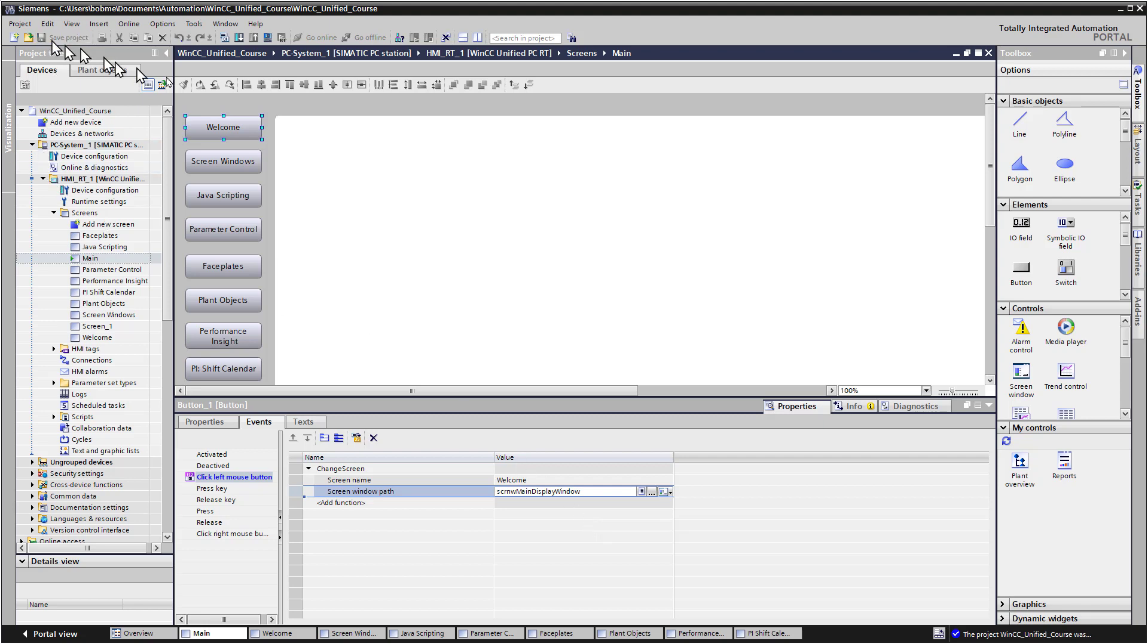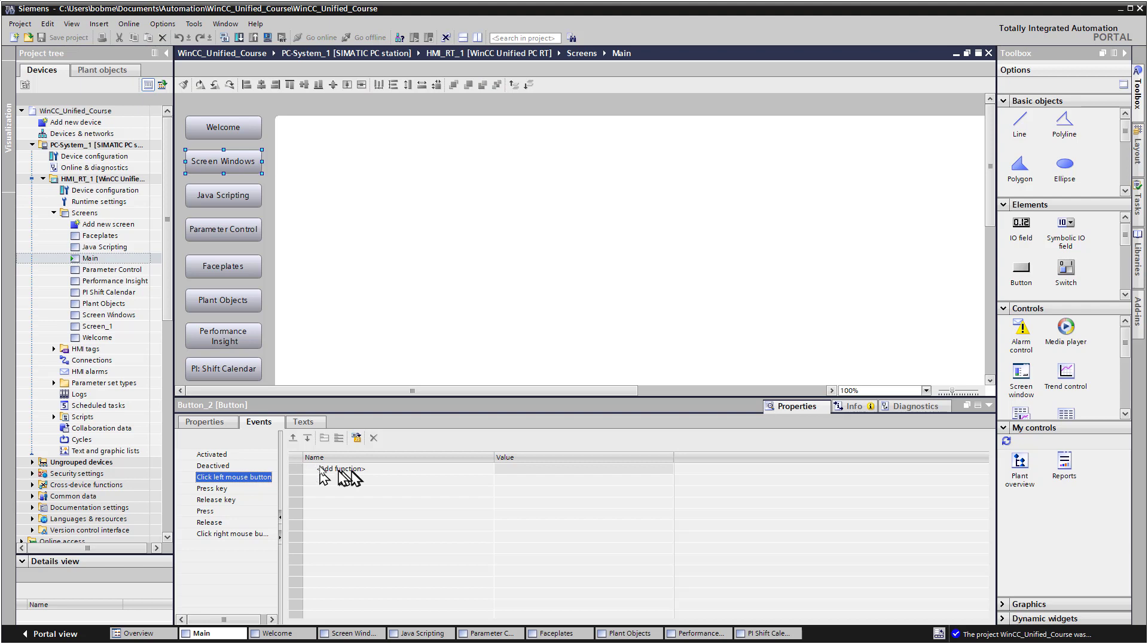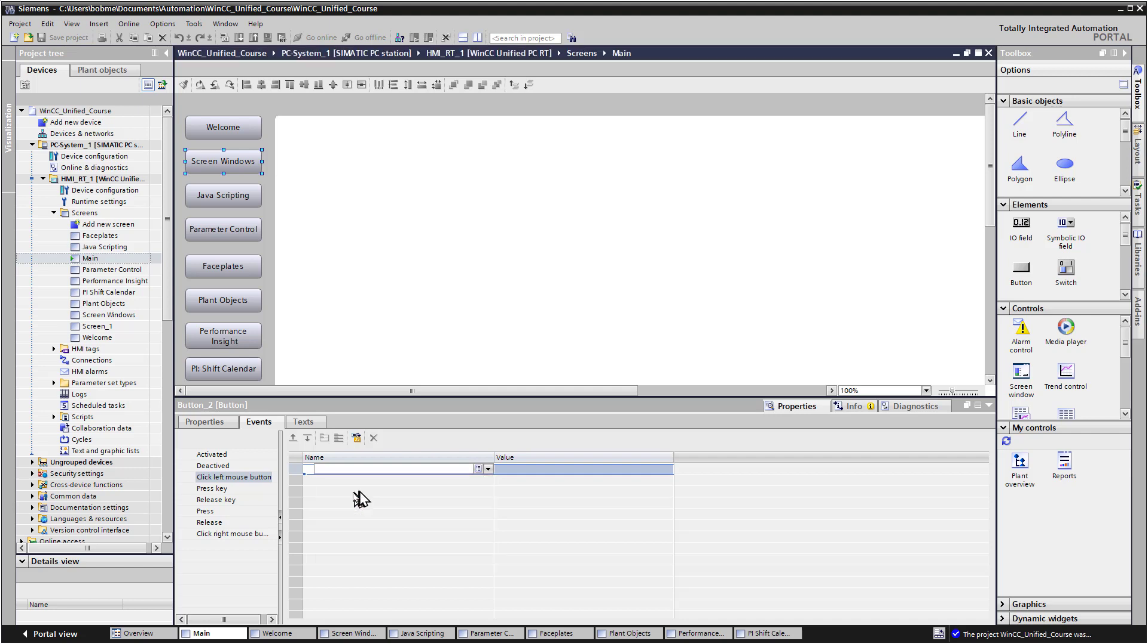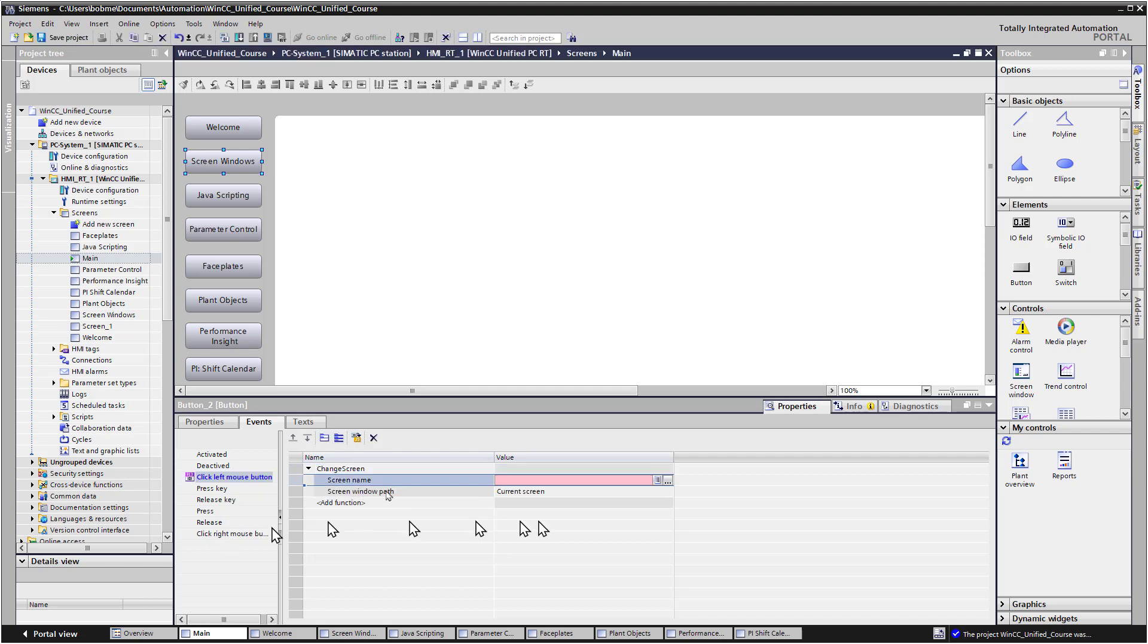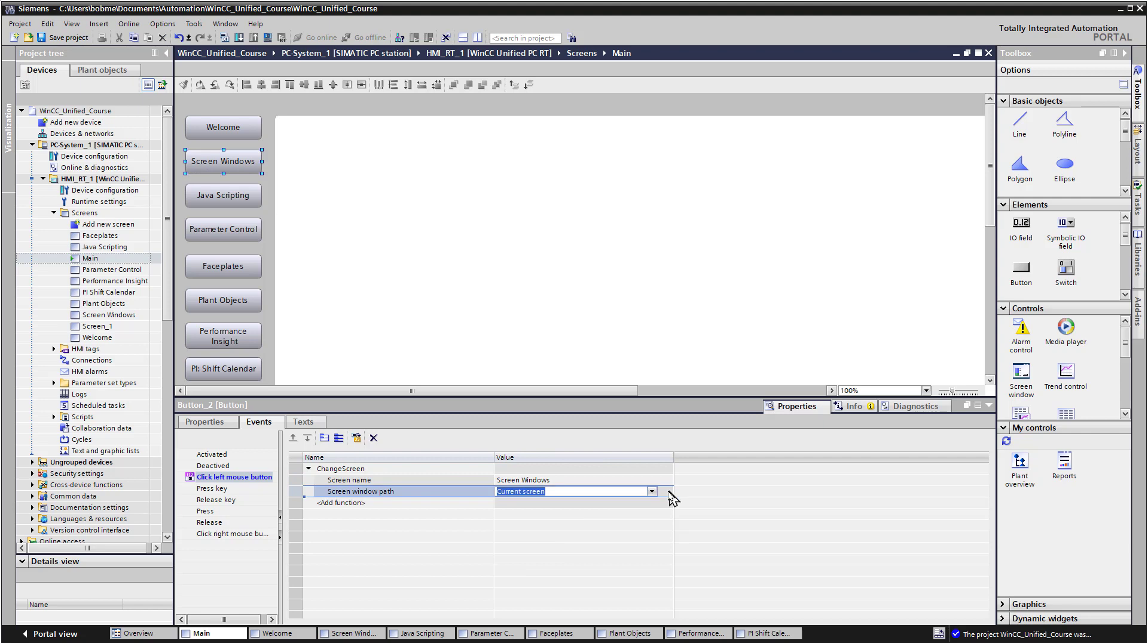So I'm just going to save that. And then I'm going to do the exact same thing on this screen window. So once I've selected that, on my click left mouse button, I'll do add function, screen, change screen. And then now we're going to just select the screen we want, which is going to be our screen window. That's what's on this guy. And then we'll just select the type of screen window, and that's going to be this guy.